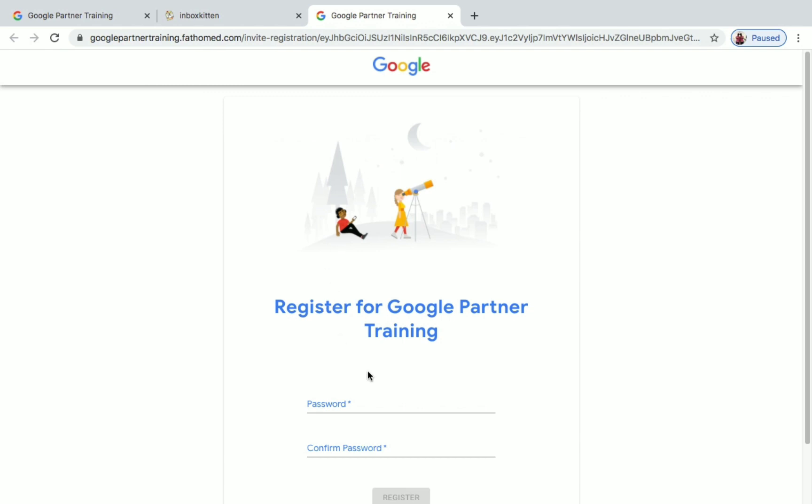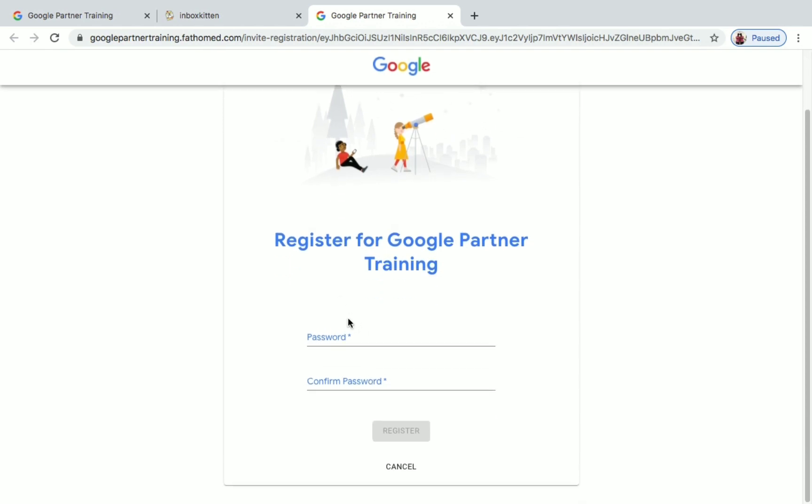So now we have to set a password for our Google training program. Give your password, just create it. Once you have created a new password, click on Register.